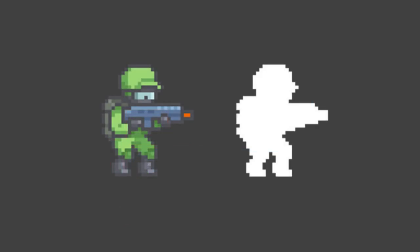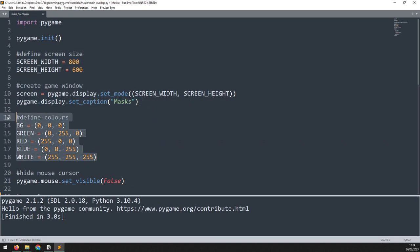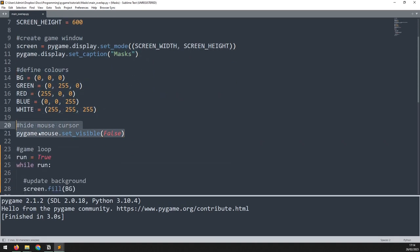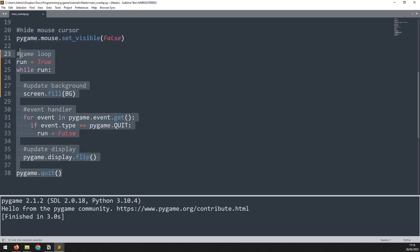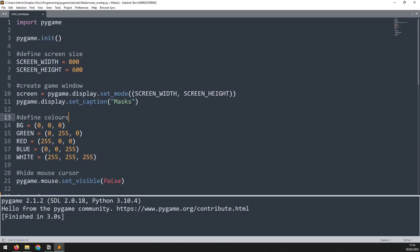There are two approaches we can use for this and we'll look at both of them in more detail. The first approach checks for an overlap between two masks. I've got my starter code here with my game window, some colors defined, the mouse cursor hidden, and down here my game loop with the event handler. All the code for this tutorial is going to be linked in the video description so you can get the starter code if you need it.